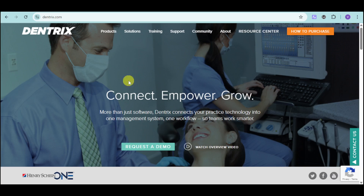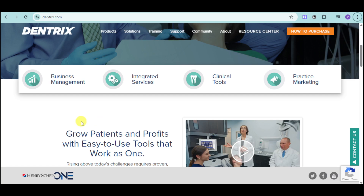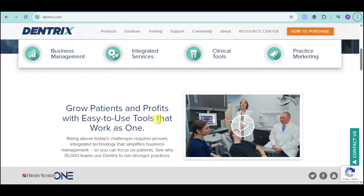First, head over to their website, which is Dentrix.com. From there, you should be able to see their homepage. Scroll down and as you can see, it can help you with your business management, and they have integrated services, clinical tools, and practice marketing. You can grow patients and profits with their easy-to-use tools, and you can see why 35,000 teams use Dentrix to run stronger practices.